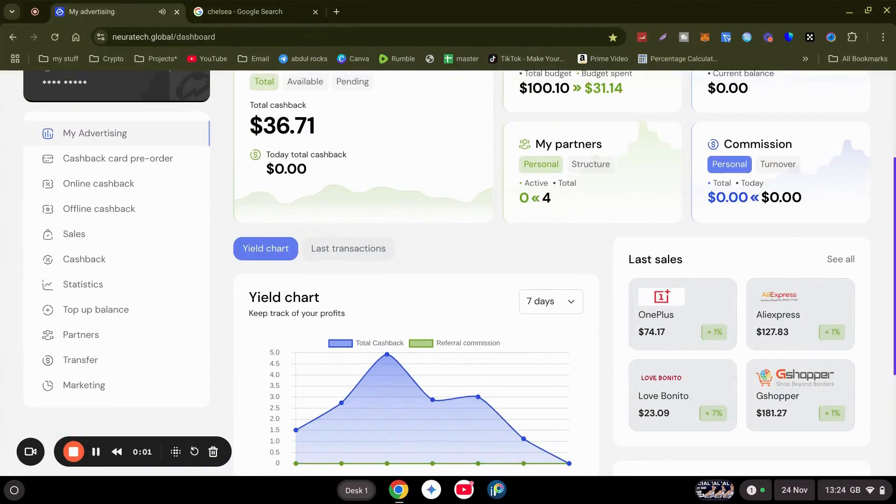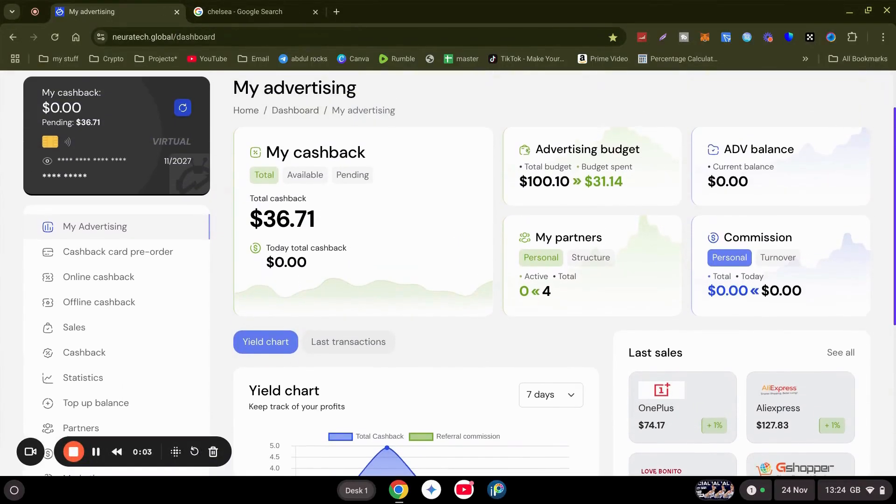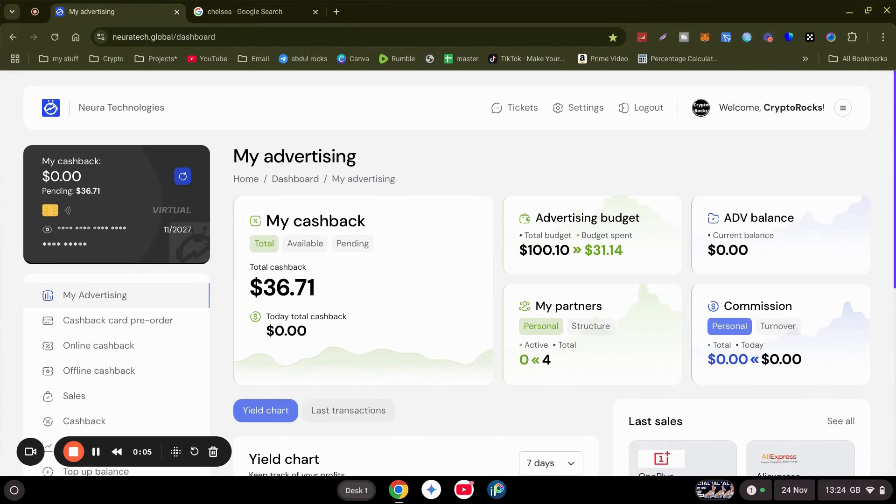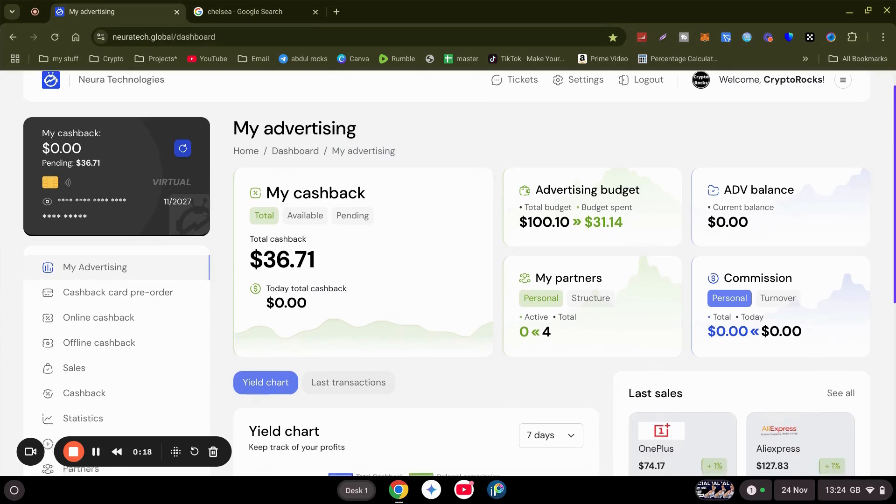Hey guys, it's Crypto Rocks here. Just a quick reminder for Neurotech - it is Sunday to activate your bot. As you can see, this is my cashback amount and this is what the budget is. So if I go...